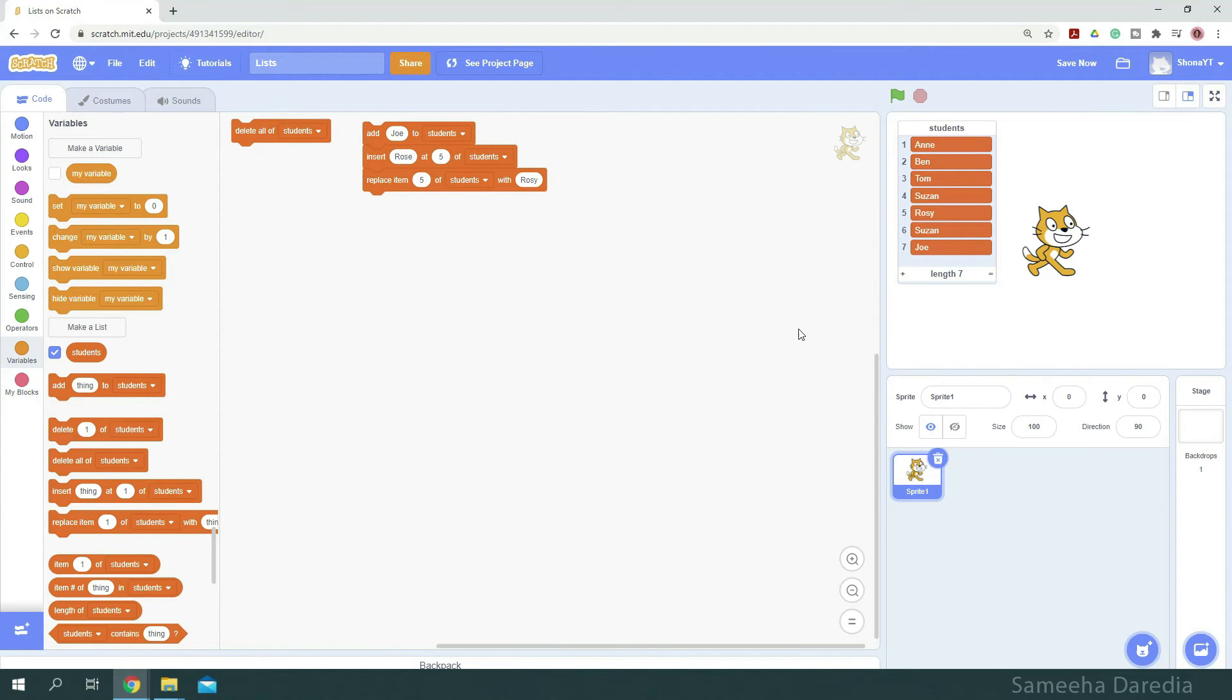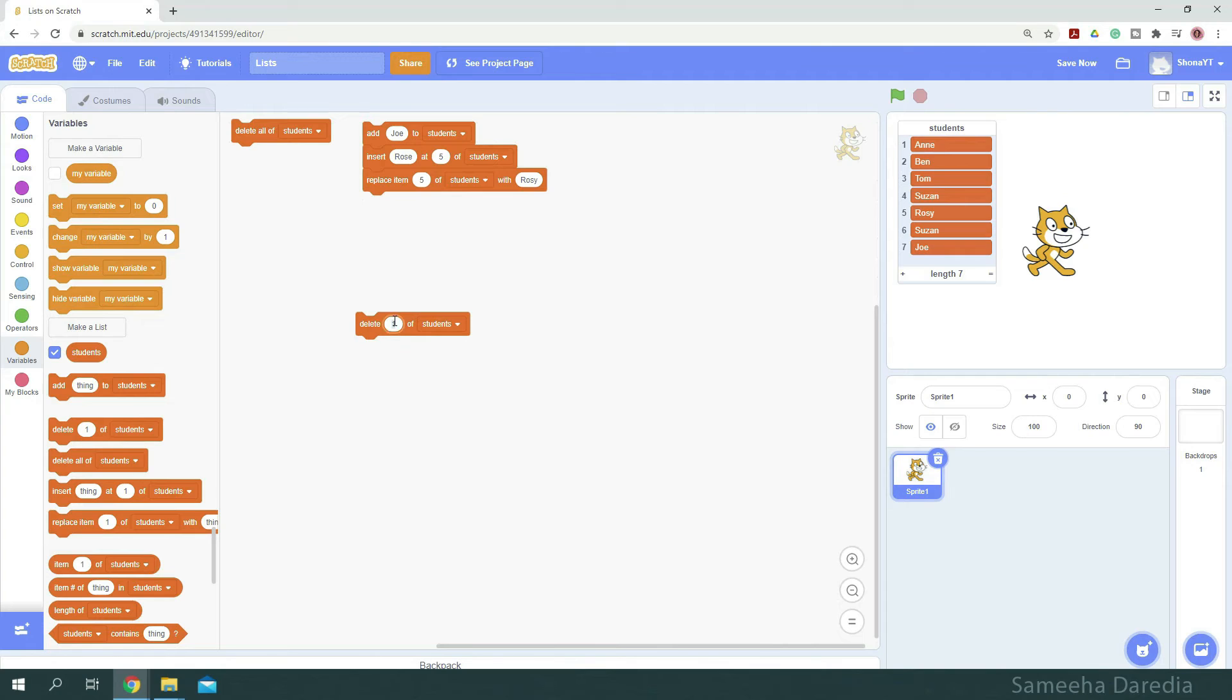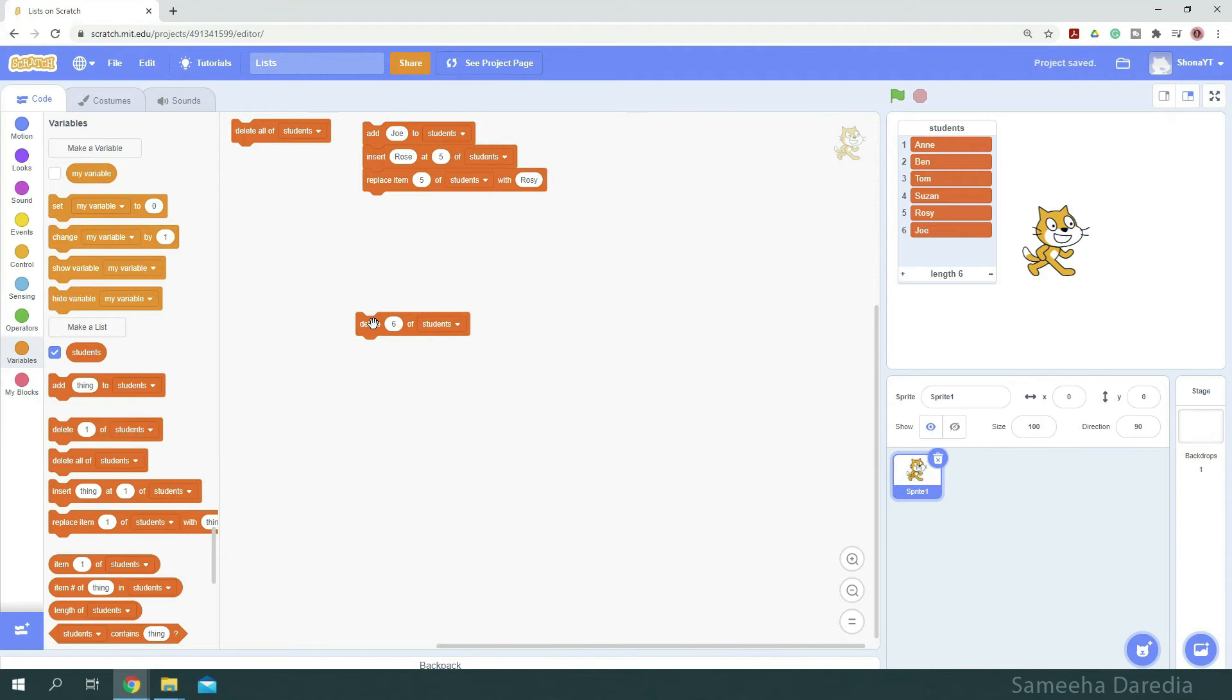Here I've added Suzanne twice. To delete one, we'll use this delete block. Here we'll specify the index of the value we want to be deleted. Let's say I want to delete Suzanne at index 6. I'll just type in 6 here. And once I click it, we notice that the value Suzanne has been deleted at that specified index.